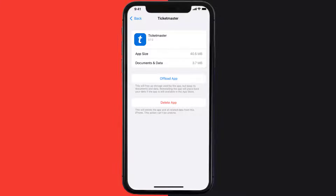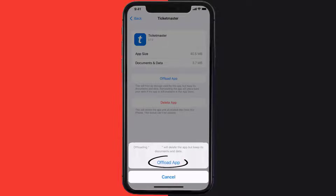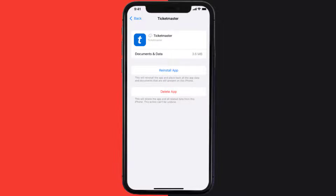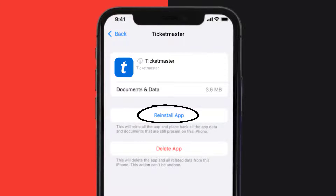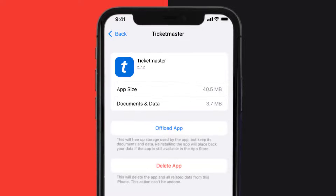Once you're on this screen, you need to tap on Offload App, then tap again to confirm. It'll take a bit for processing and then a Reinstall button will show up — simply tap on it to reinstall the app. This should fix the issue.